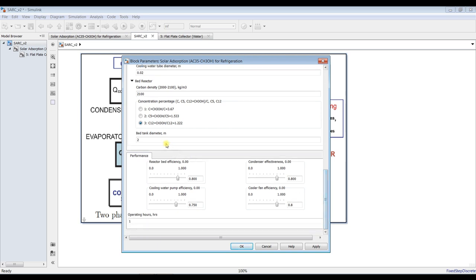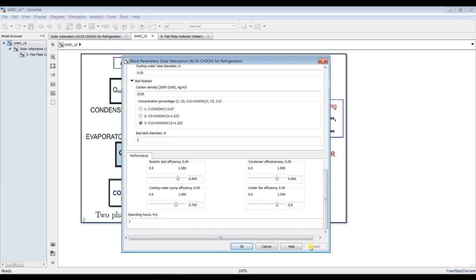I would choose the third concentration type. The bed tank diameter is for the actual design — for larger capacity you can increase this. We also set the bed performance effectiveness between the bed and solar field, condenser effectiveness, pump efficiency, fan power efficiency, and operating hours.